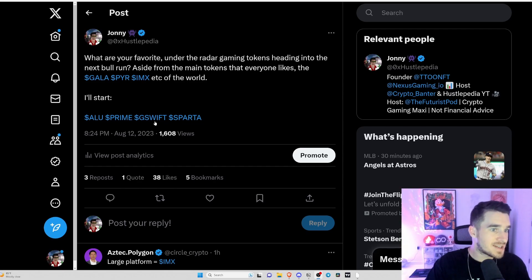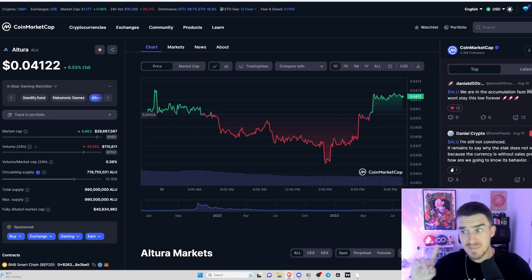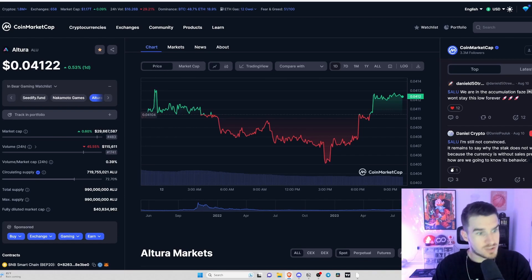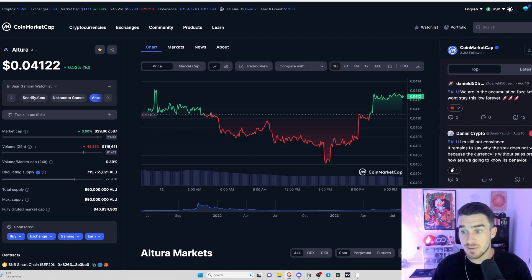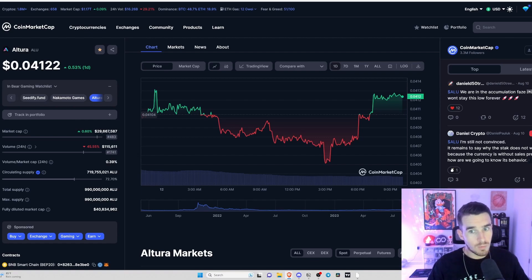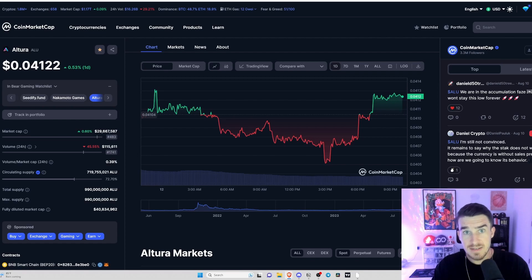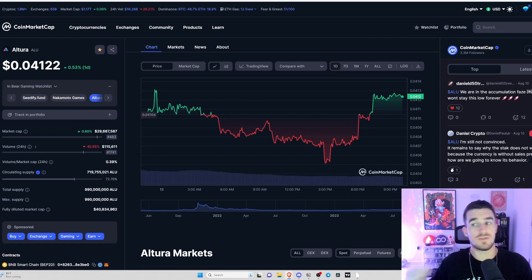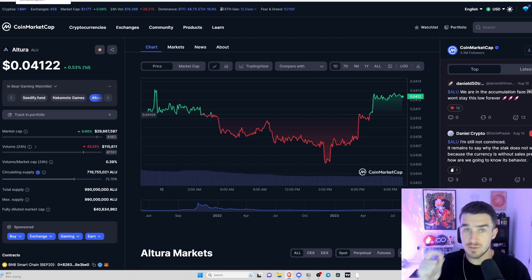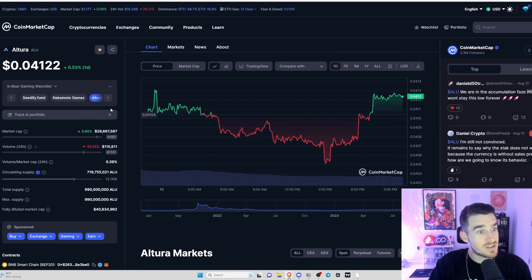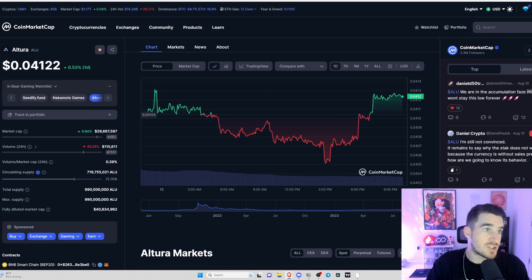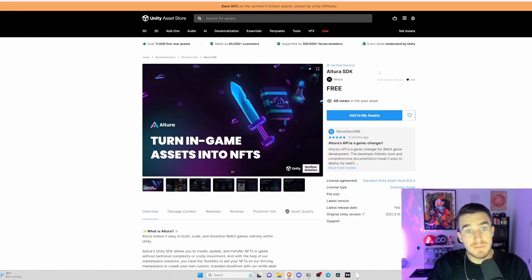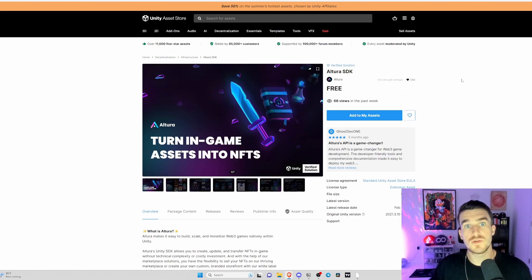Number one is Altura. Altura is my number one low market cap play heading into the next cycle. What I am looking at with Altura - I want projects that are going to be utilized by multiple developers, multiple games, and their tech is 100% looking to be one of the best all-around Web3 SDKs in the industry. At a 30 million dollar market cap, I'll give you my projections in just a moment.